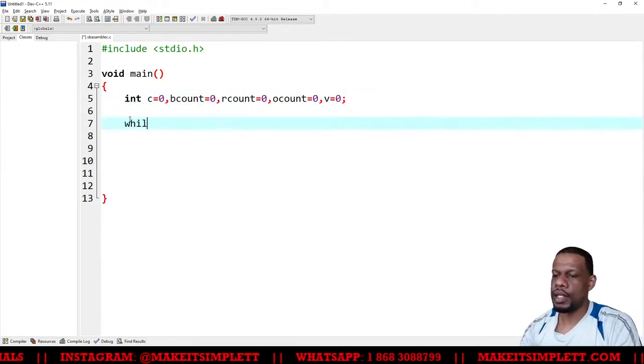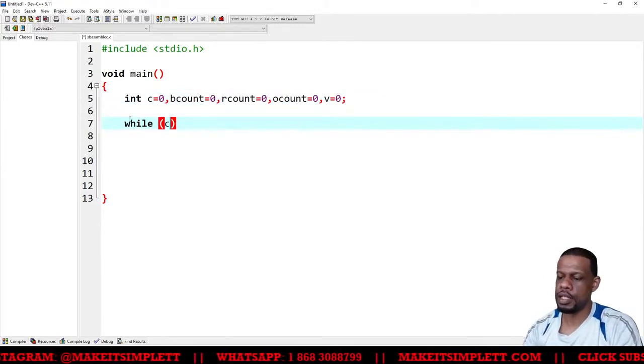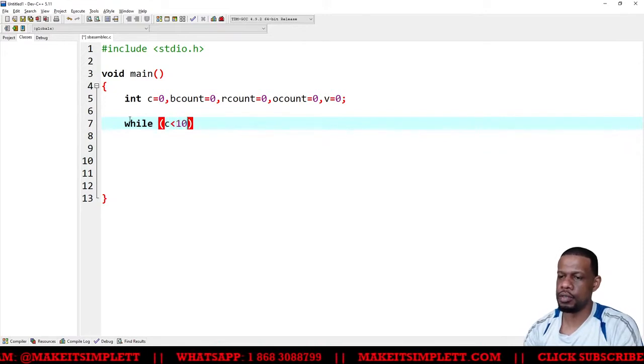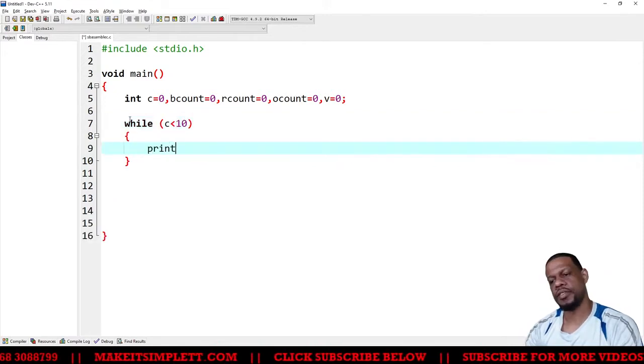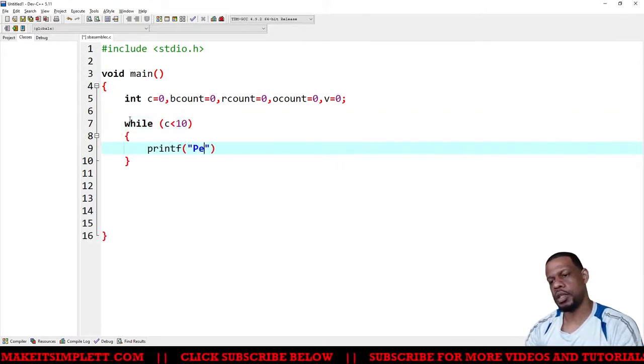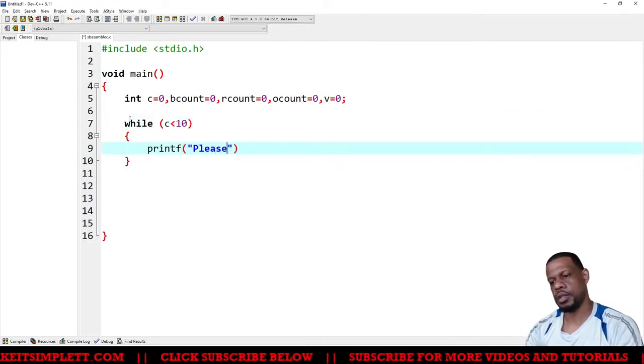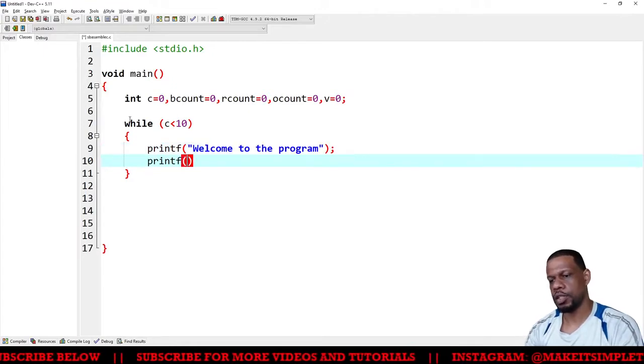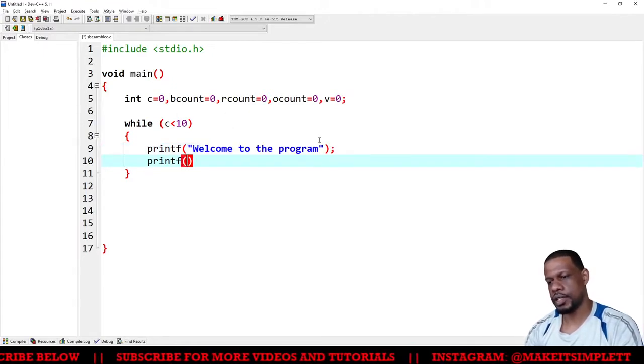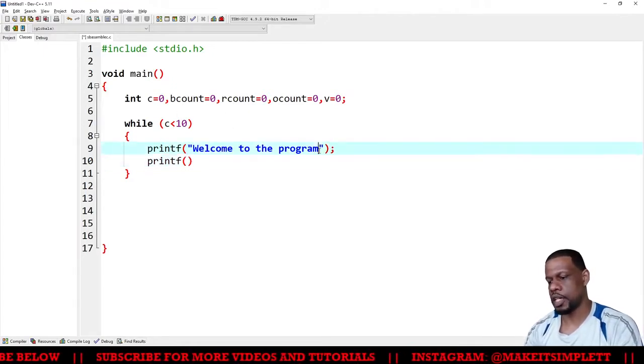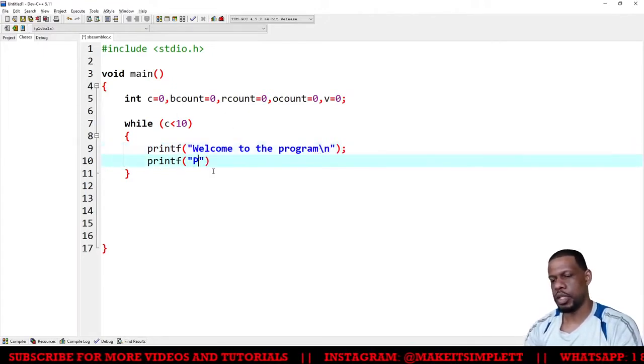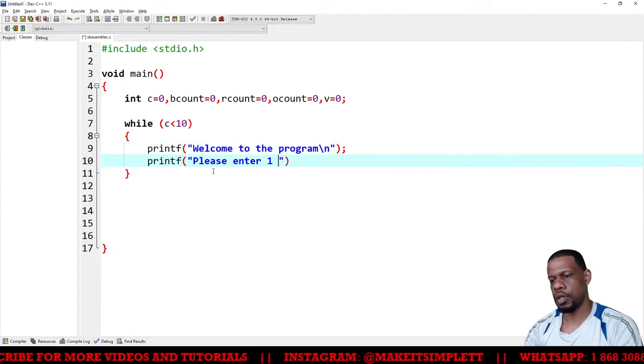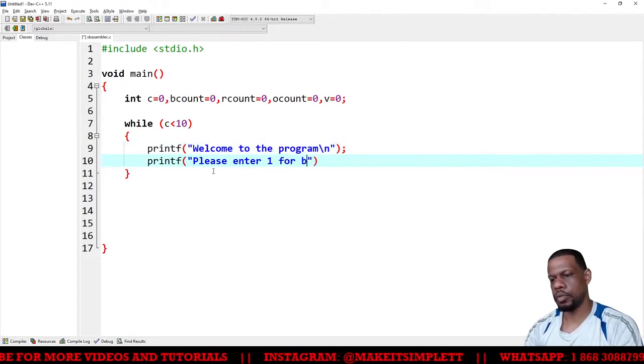Now I'm gonna say while c is less than 10, printf welcome to the program or to move to our next line. And see how to put backslash n here. Please enter one for banana, semicolon at the end.